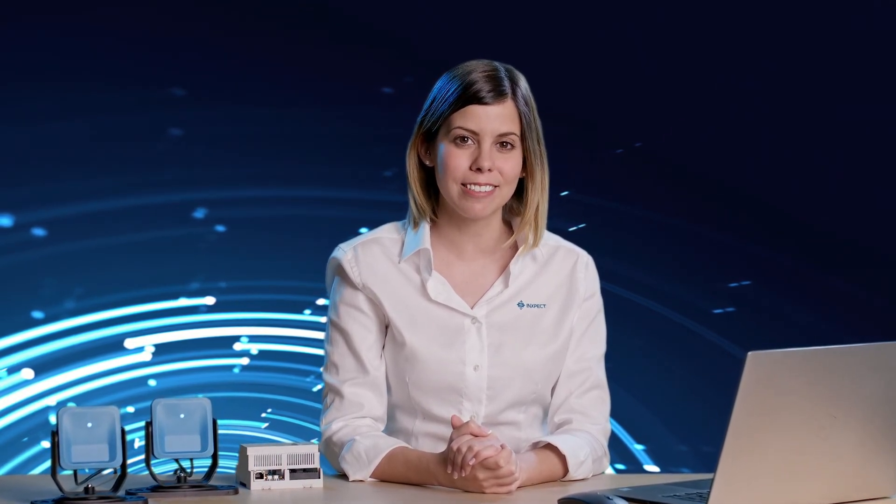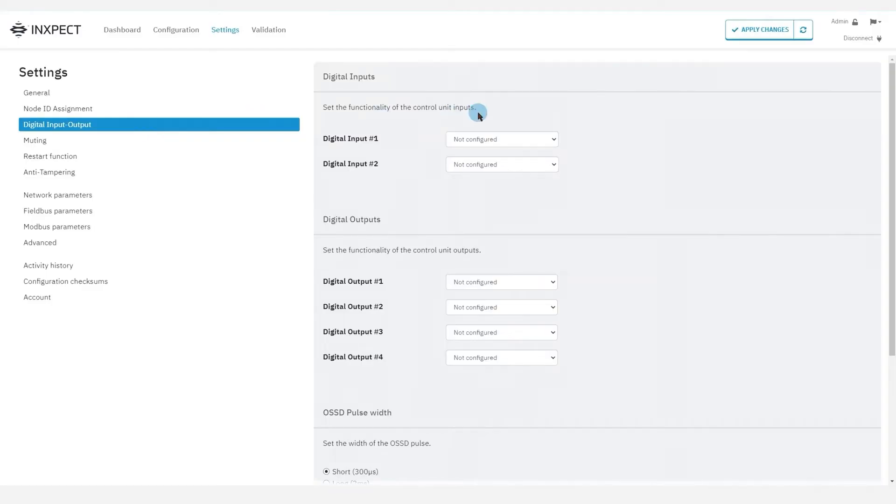The digital input output section is dedicated to the configuration of the functionality of each input and output of the control unit. For each input, there are several options.